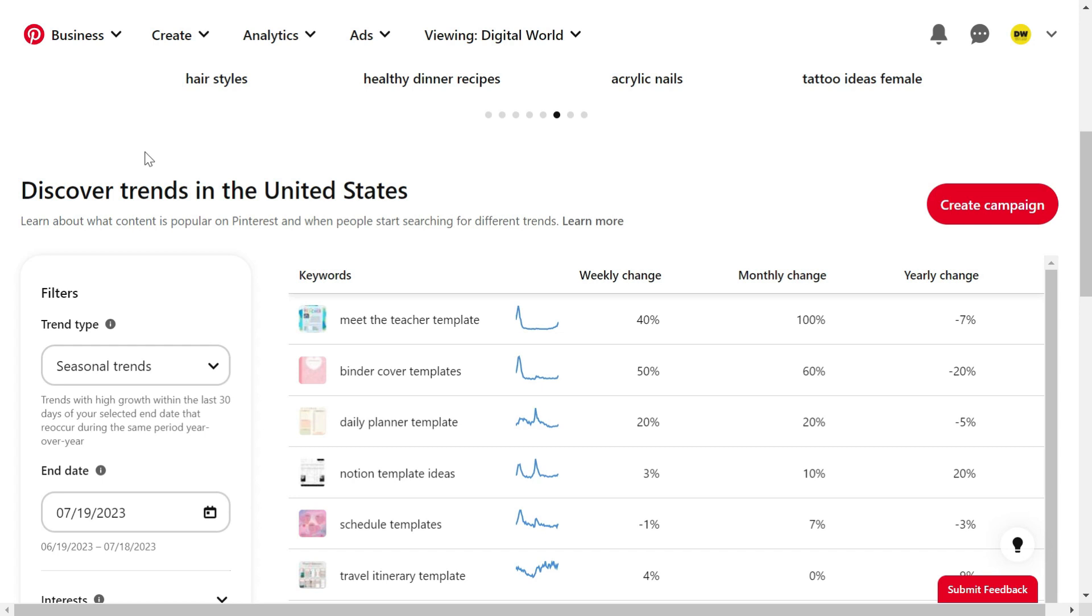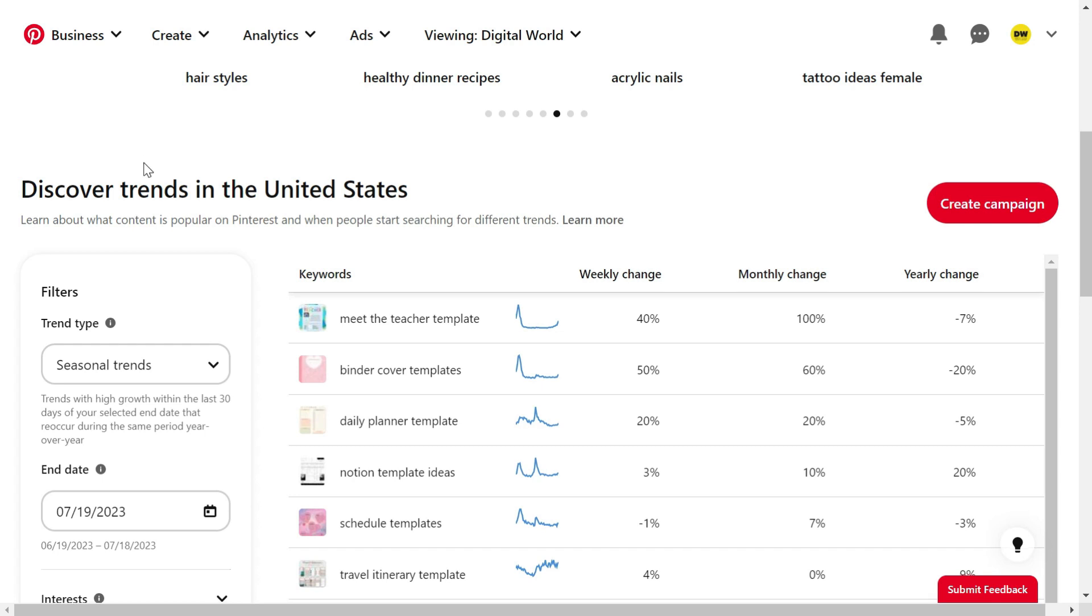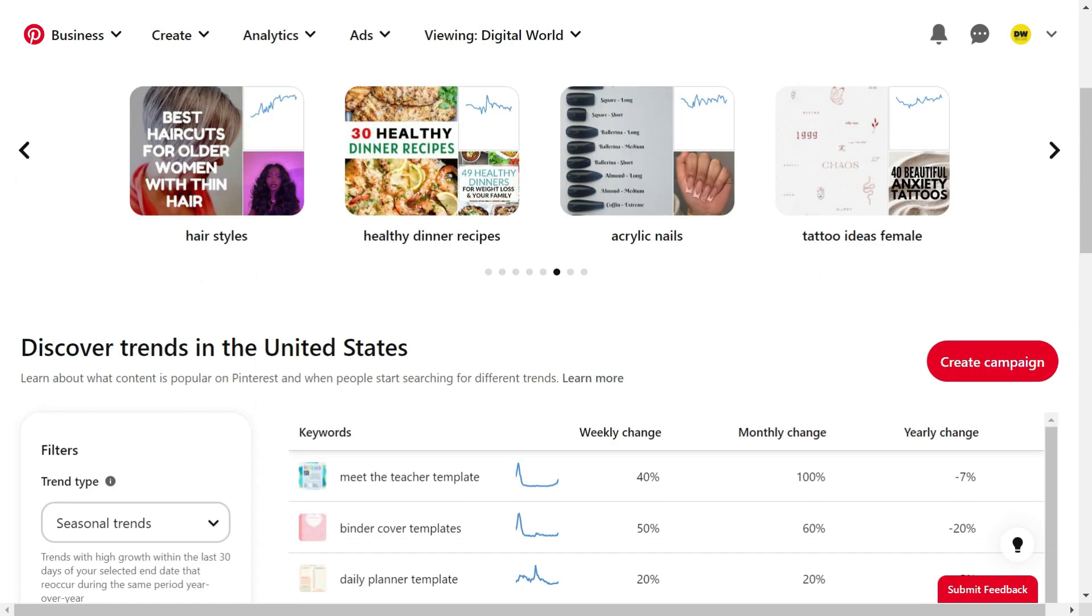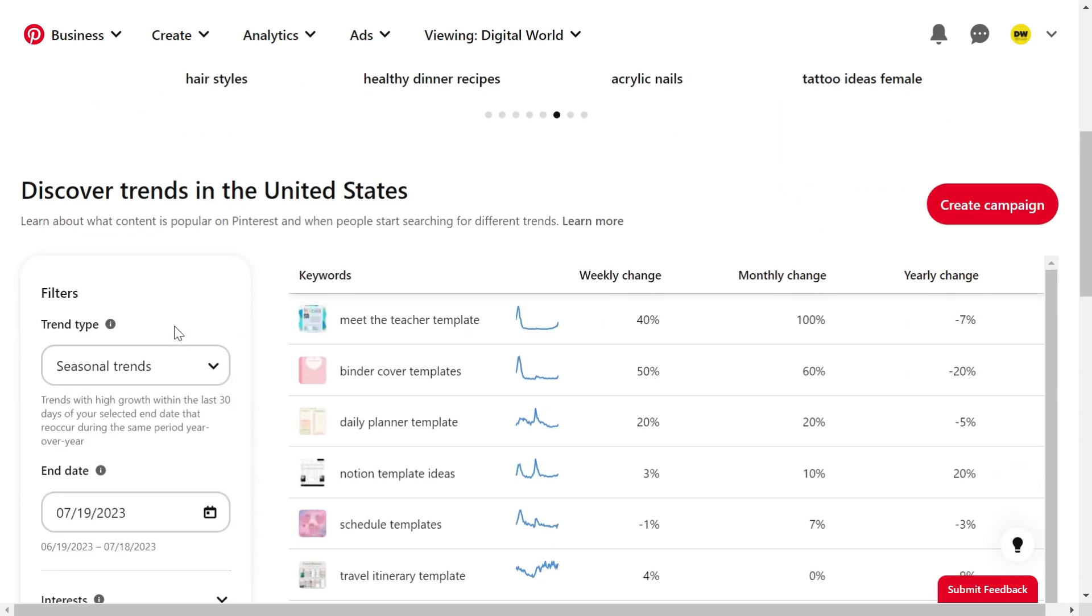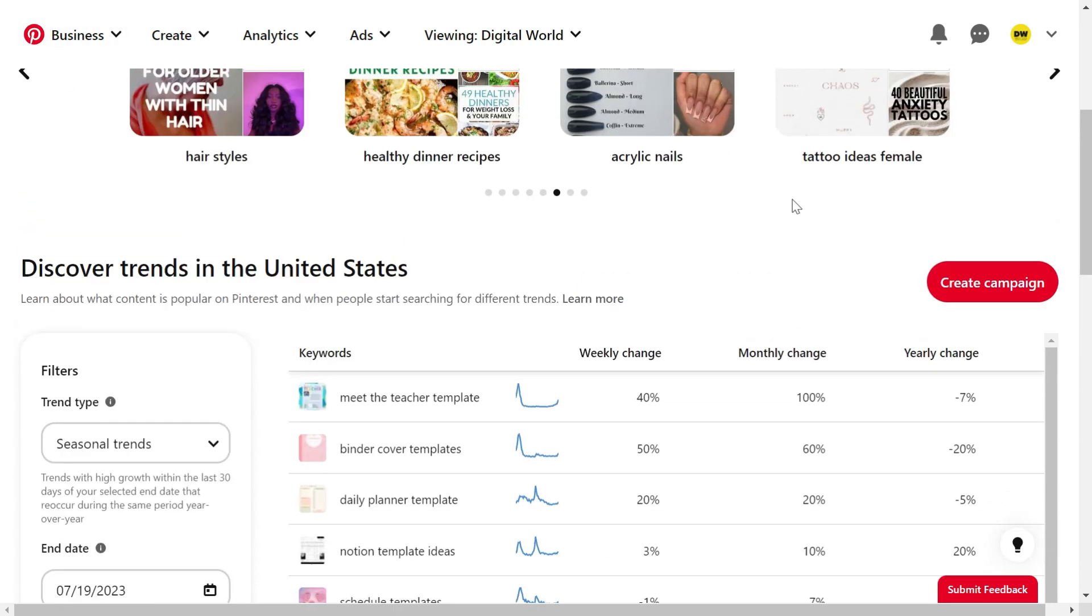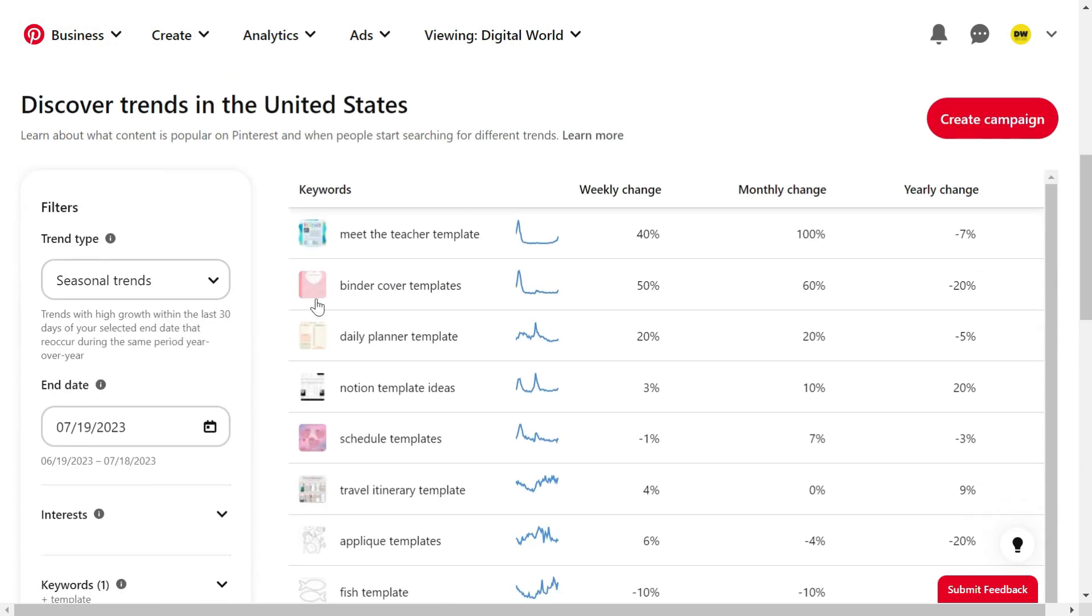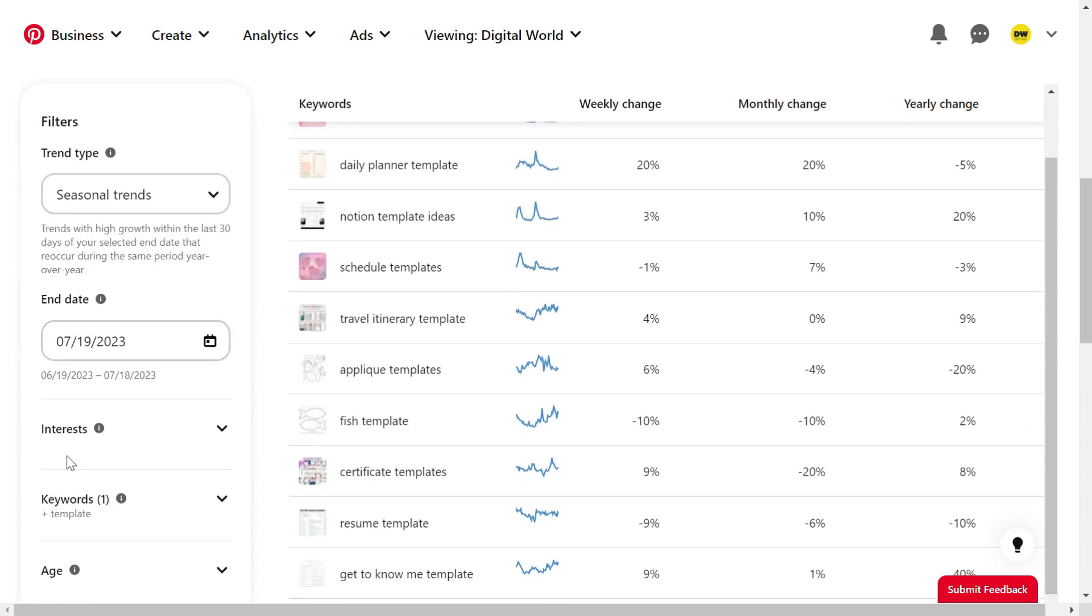Before we create any templates, let's find out what templates are trending online so we don't waste our time and we make those kinds of templates that are selling.